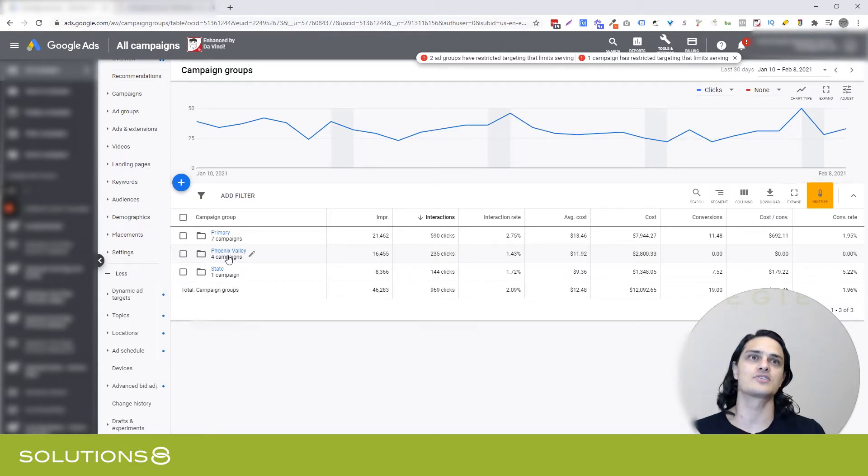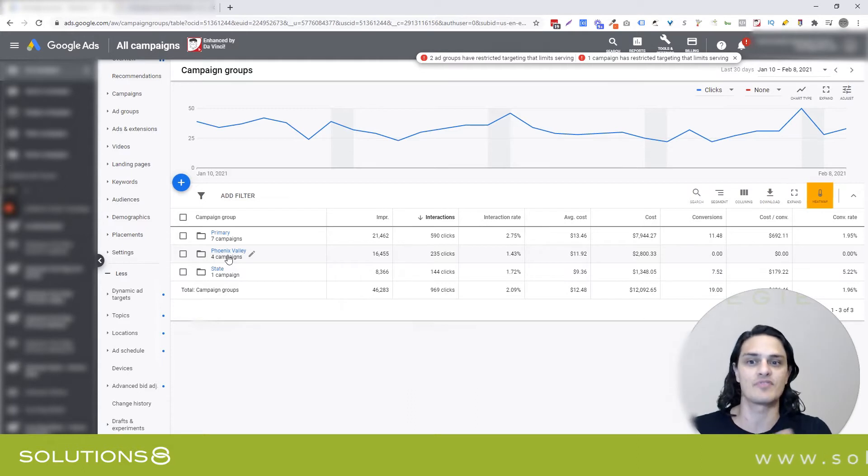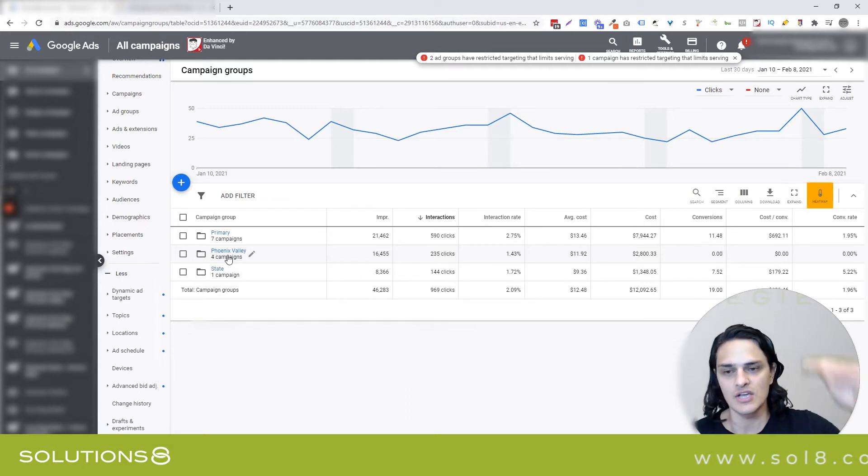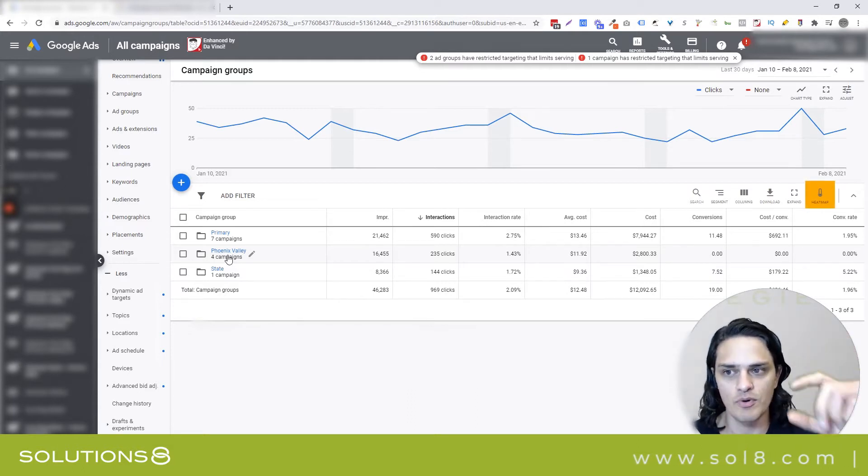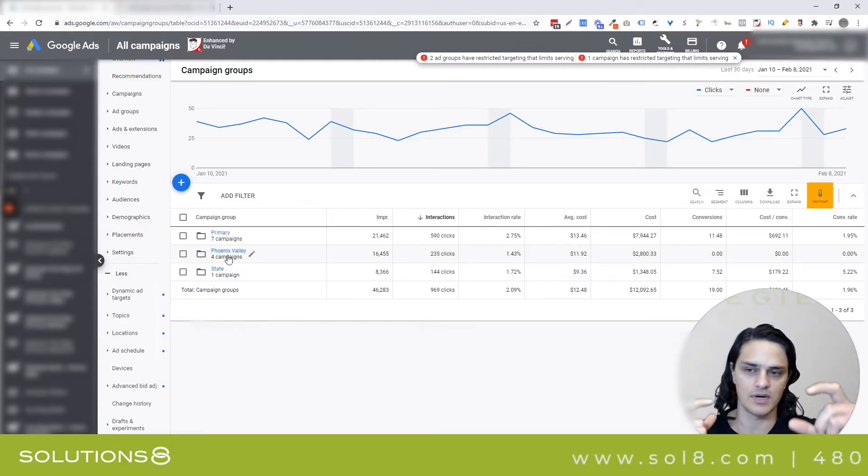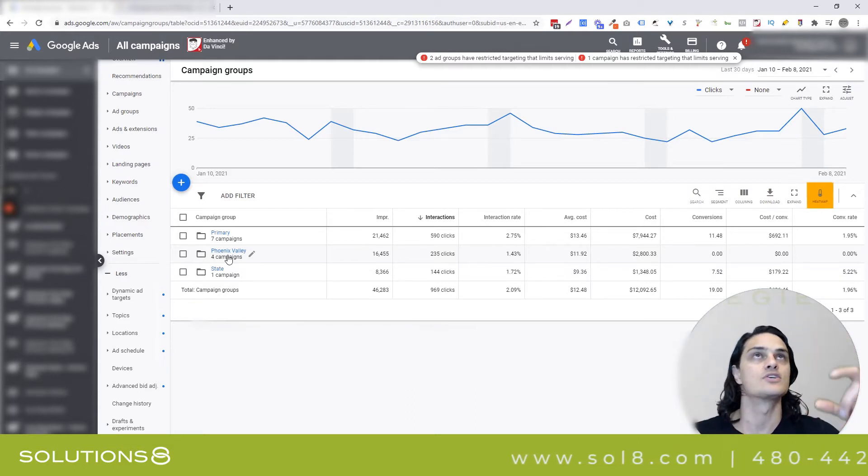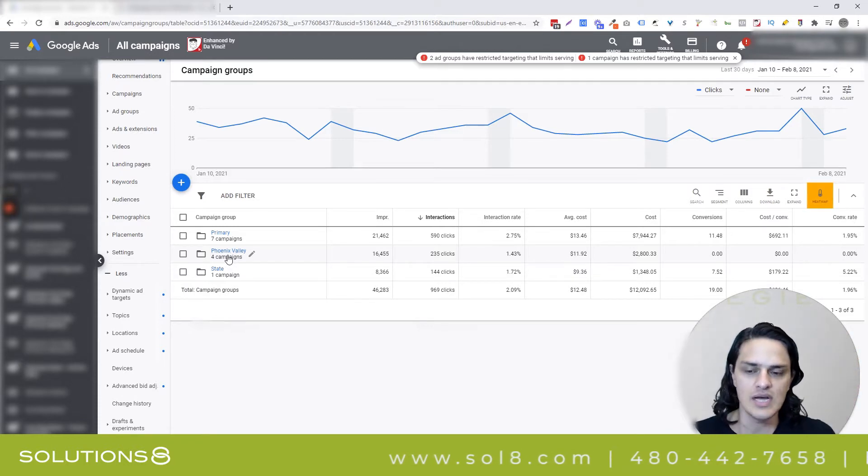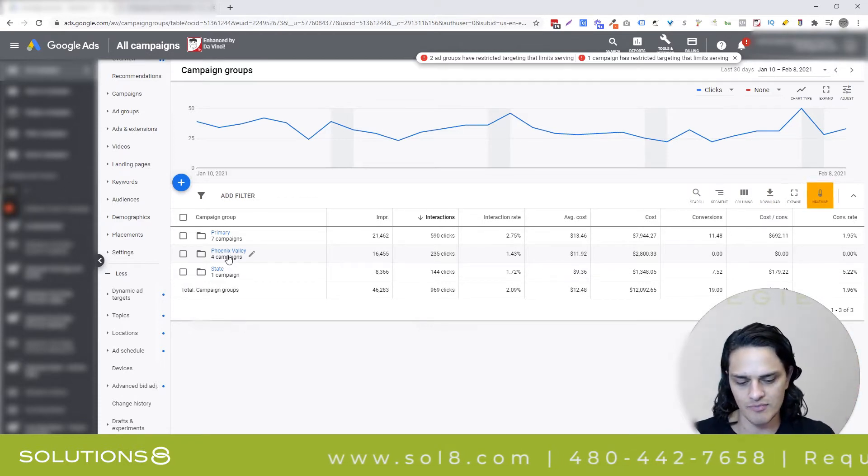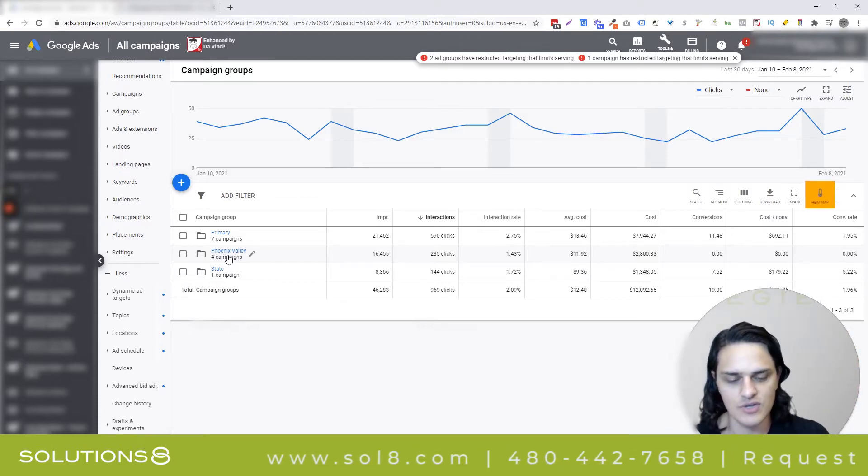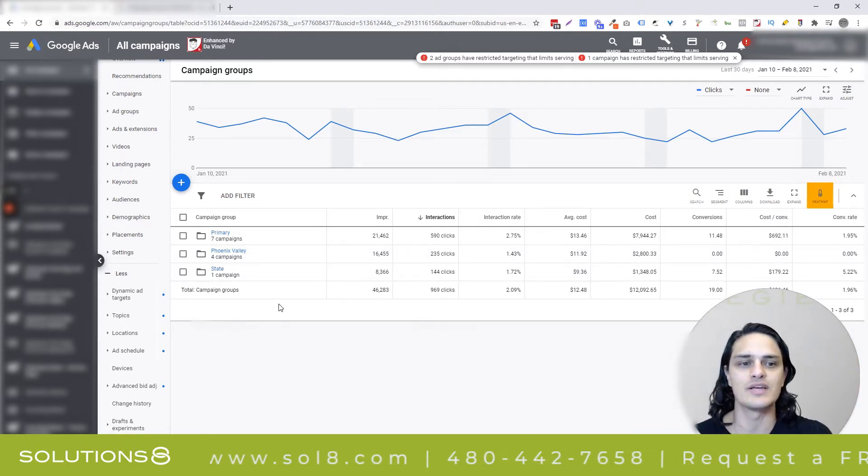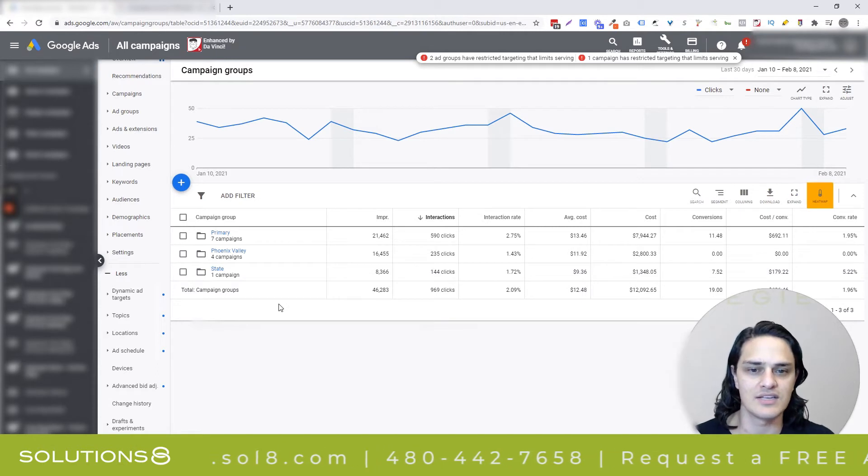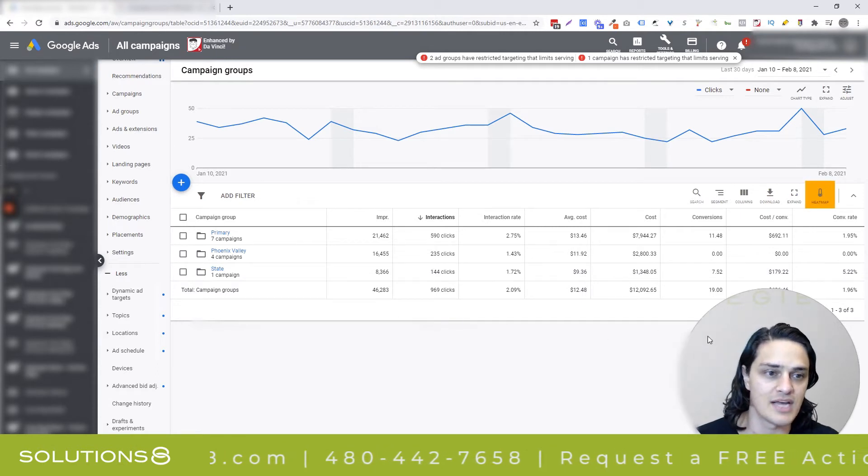You could actually build campaigns based off of the type of campaigns. So you know, I'm going to group all my search campaigns in this geography. So if you have multiple locations or just different ways that you want to segment things, you can group those campaigns.